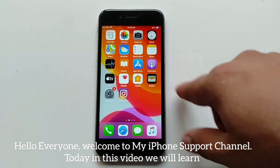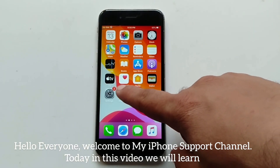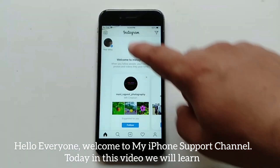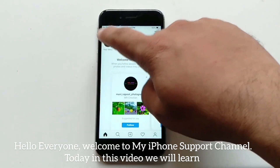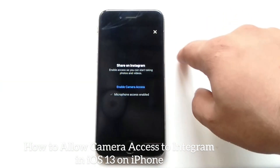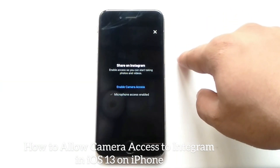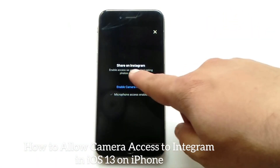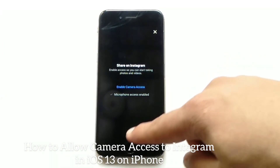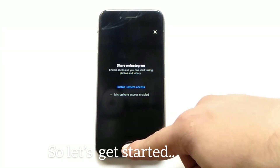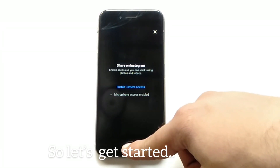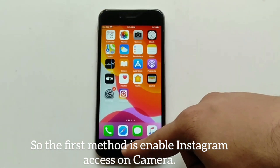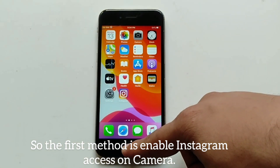Hello everyone, welcome to my phone support YouTube channel. Today in this video we will learn how to allow camera access to Instagram in iOS 13 on iPhone. So let's get started. The first method is to enable Instagram access on camera.